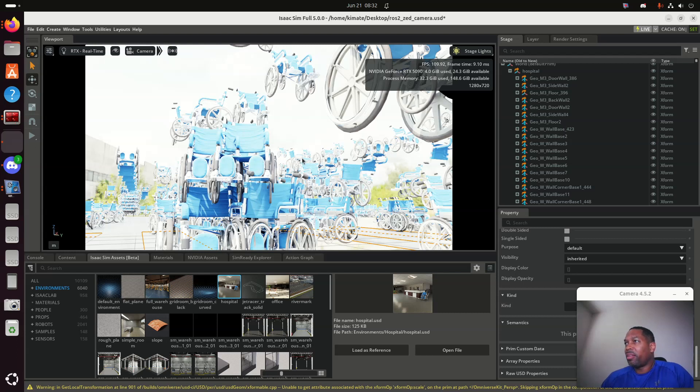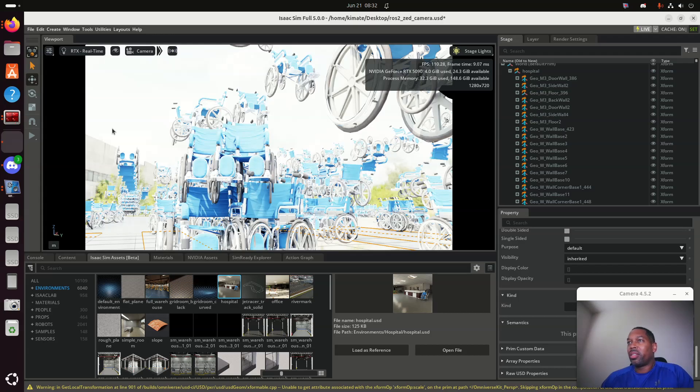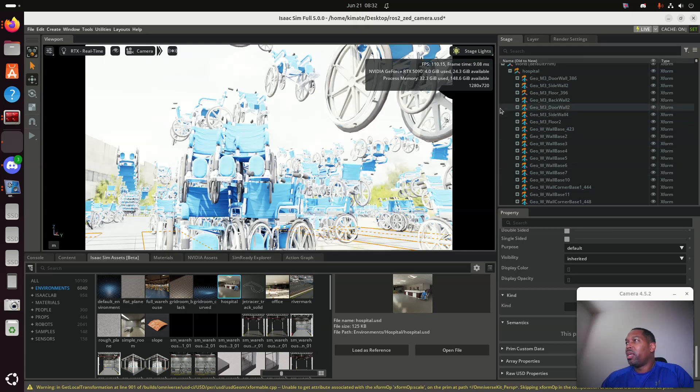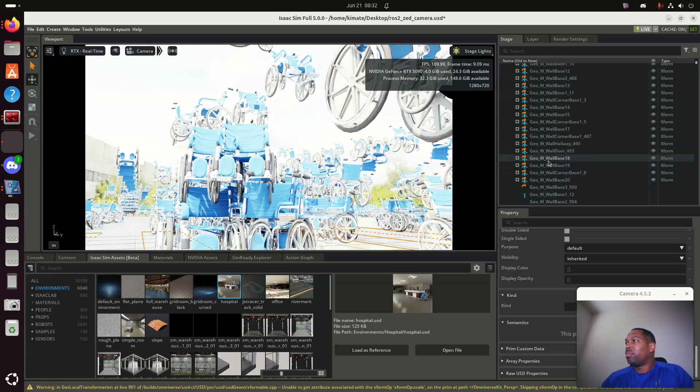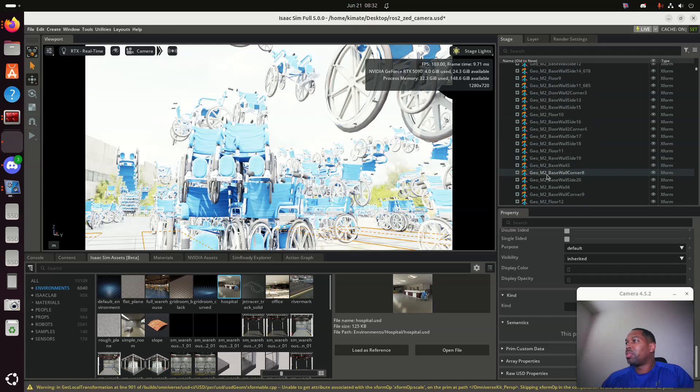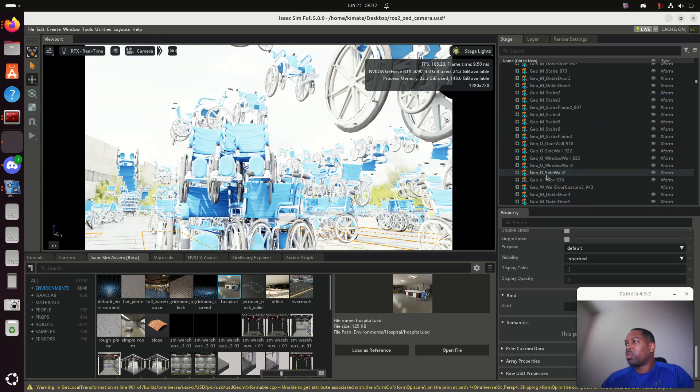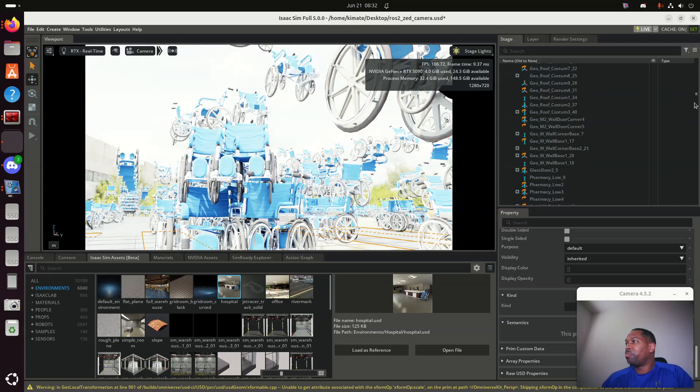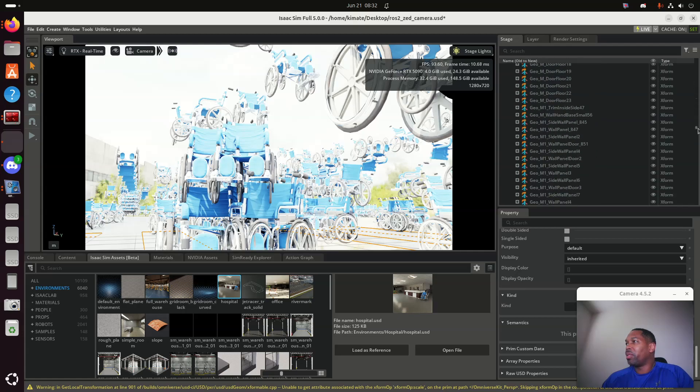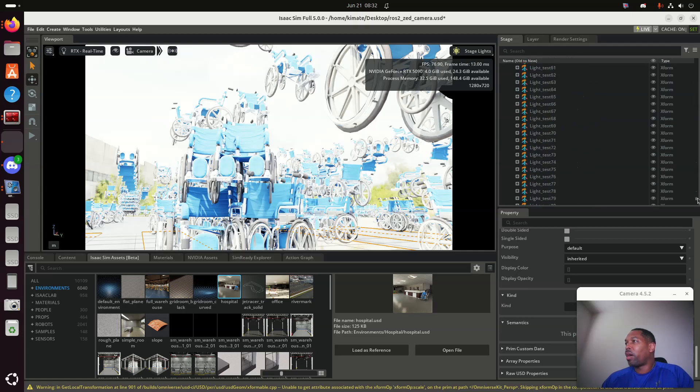Here I have obviously this toy simulator of a bunch of, looks like wheelchairs outside of a hospital. I just grabbed the hospital and I loaded the reference, and it gave me the entirety of the hospital. As you can see here, the doors, walls, and other kinds of things. This is a big, big, big file.